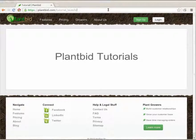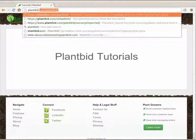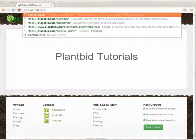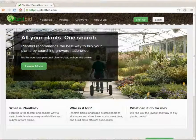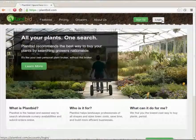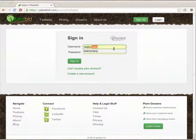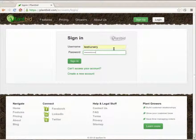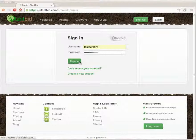So the first thing we do is we go to the PlantBid.com site, either by typing it in the address bar or using a bookmark. Hit the login button and type in your username and password and hit the sign in button.